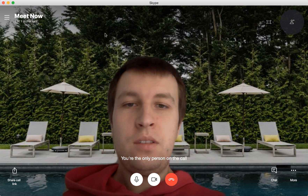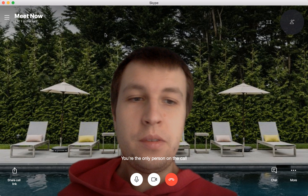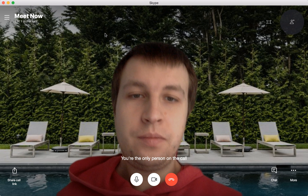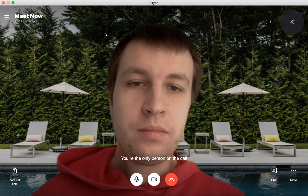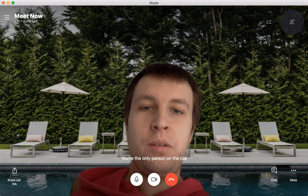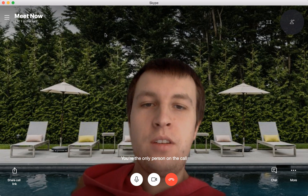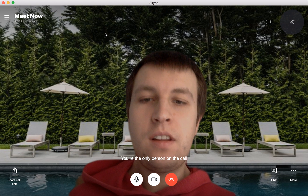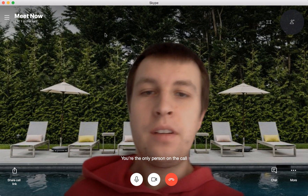So pretty cool — you can set up different images. You don't even need a green screen.